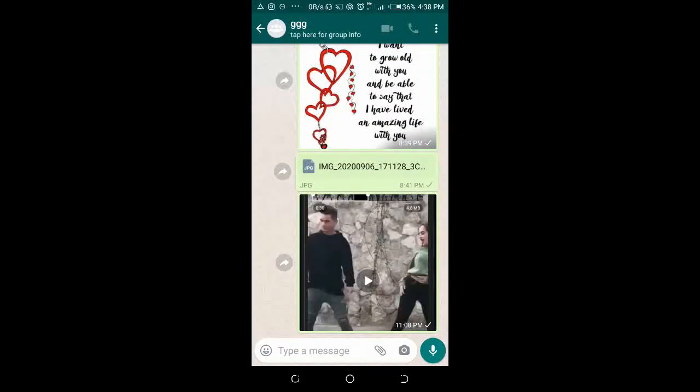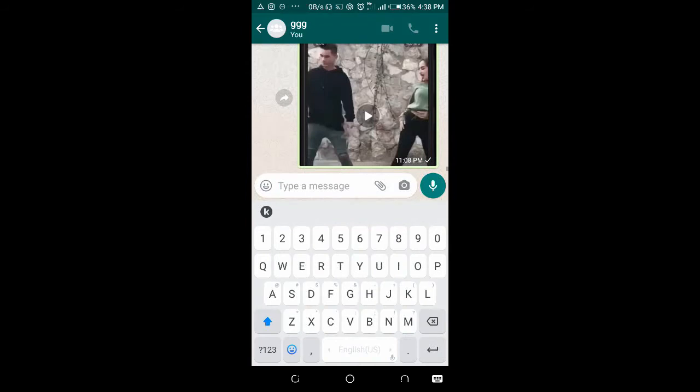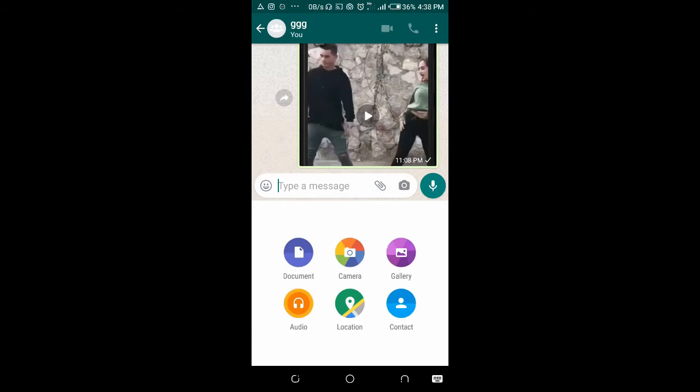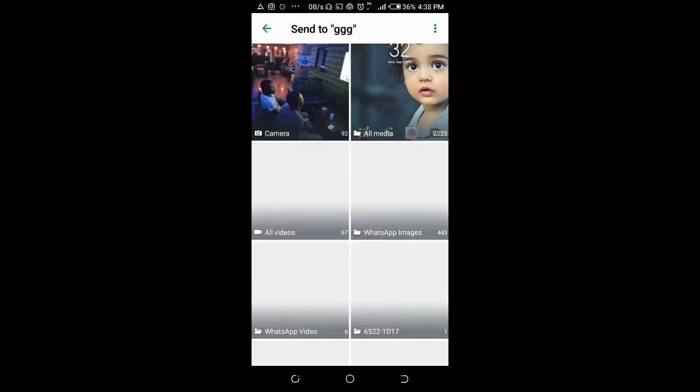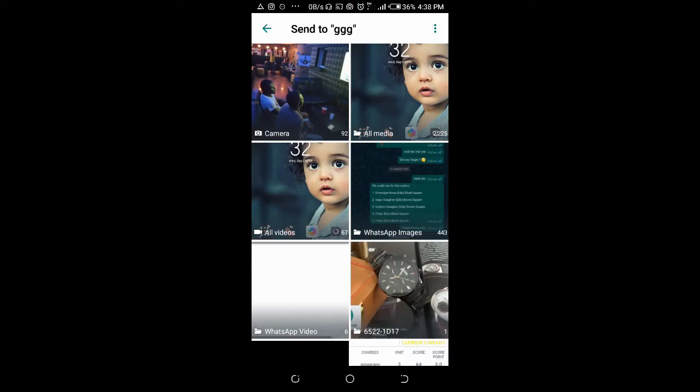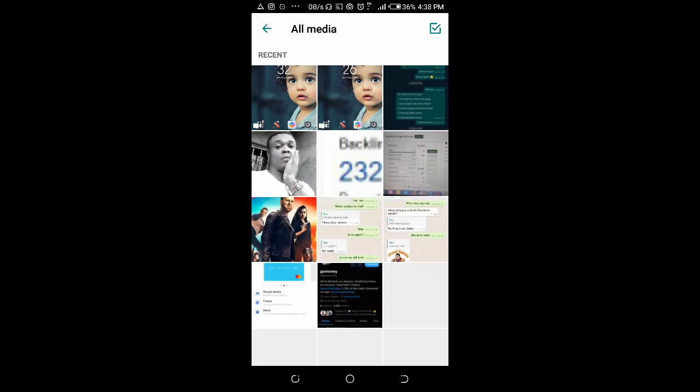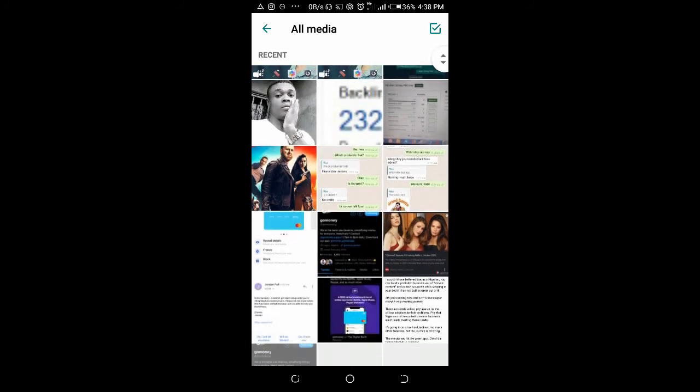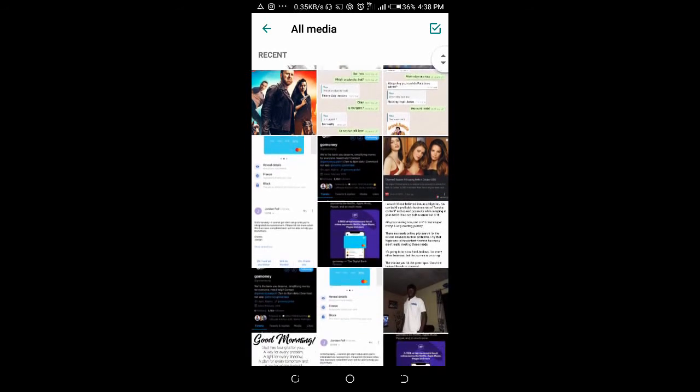So after that, cancel it. Click on the attached icon. Gallery. Then locate where the photo is on your phone.